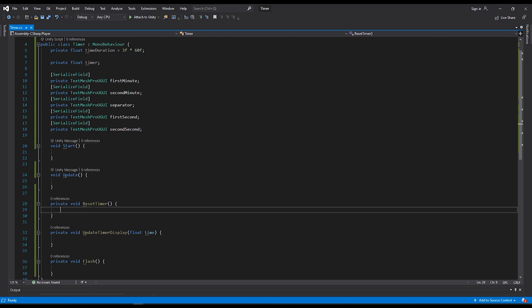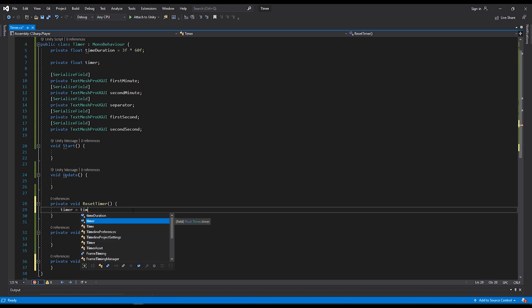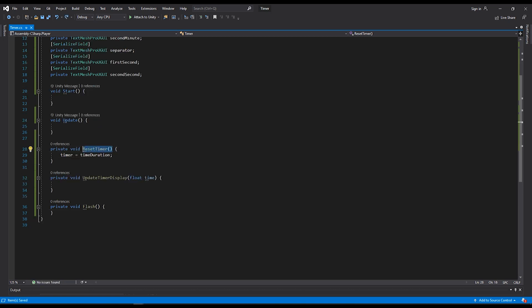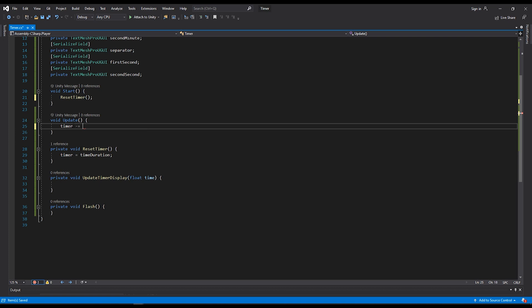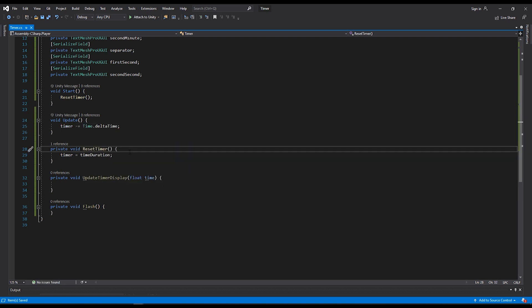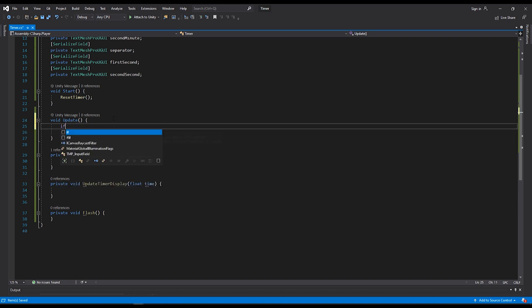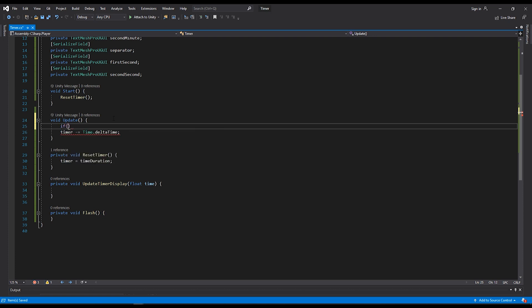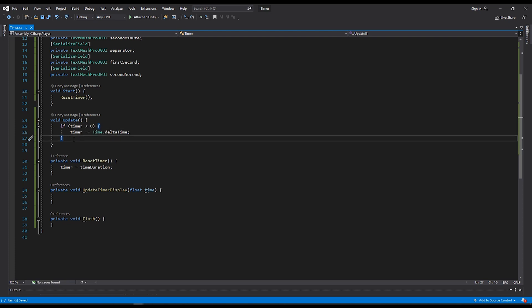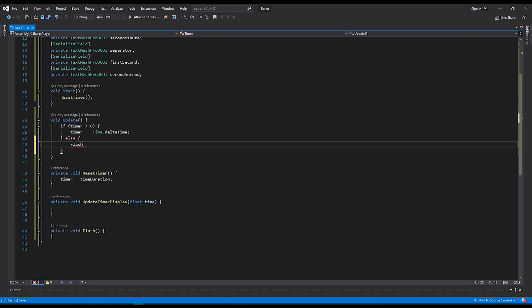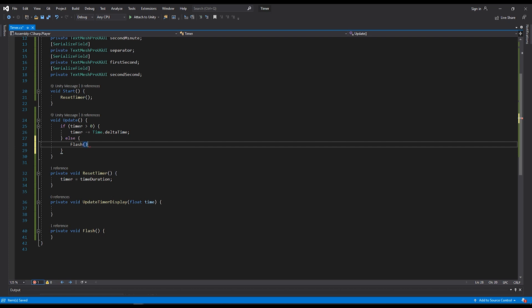So where I'd like to start is the reset timer. In my reset timer function, I want to set my timer equal to my time duration. Then I'll add this function on start. Within my update loop, I'll do a timer minus equals time dot delta time. This means that every frame or update, I will subtract the amount of time that has elapsed between those frames from my timer. But we only want to do this if our timer is above zero. So we'll add an if statement here. If timer is greater than zero. If it's not, that's when we want to perform our flash function. So we'll write in else flash. After we've subtracted the elapsed time from our timer, we want to update our display. So we'll use the update timer display function and take in the variable timer.